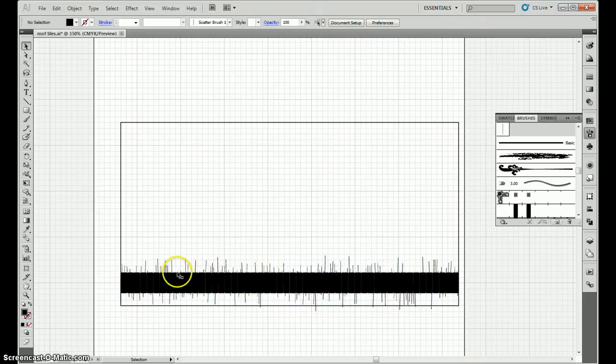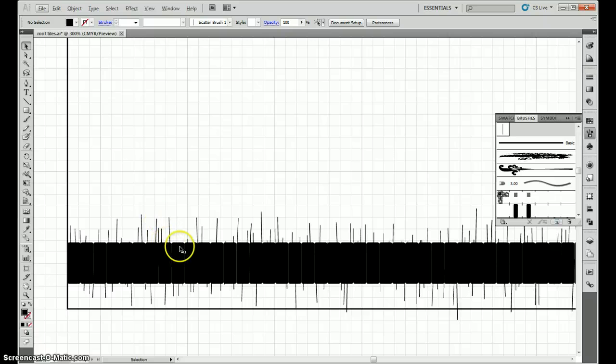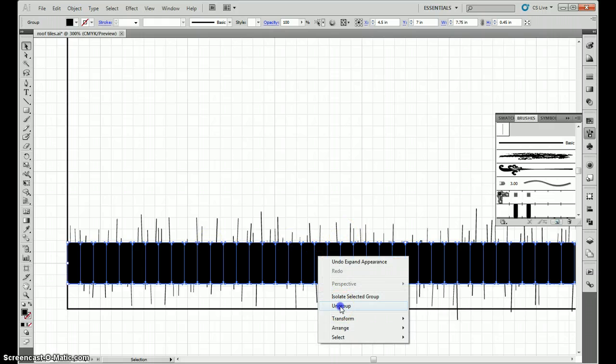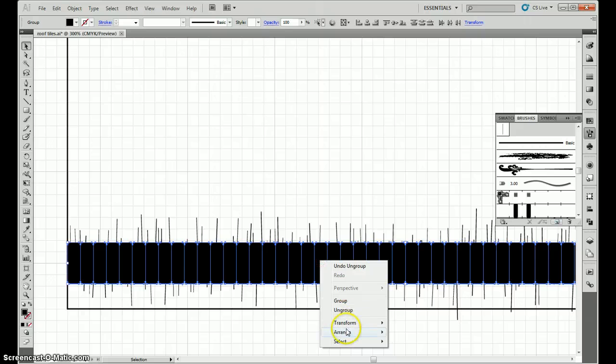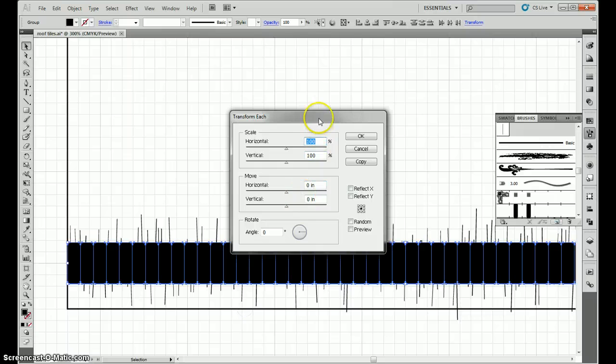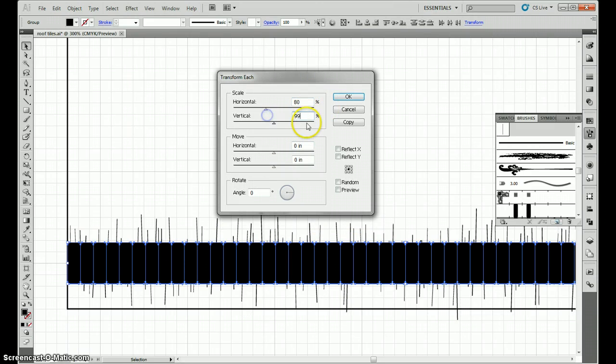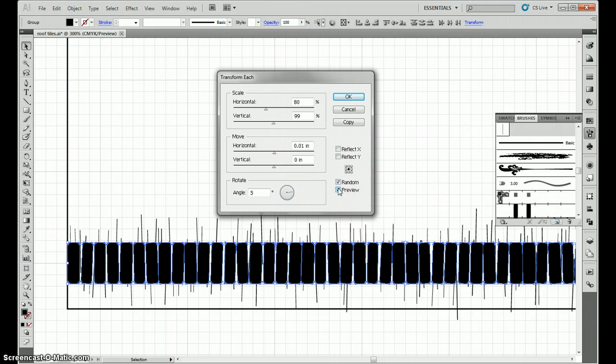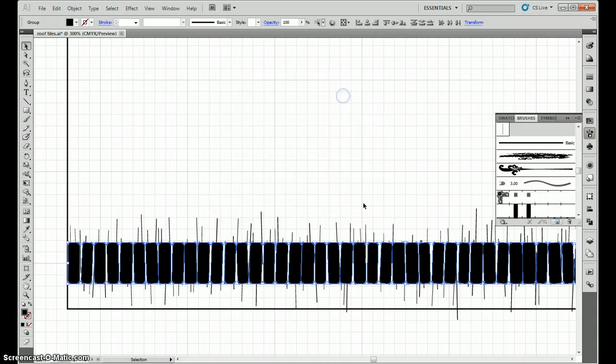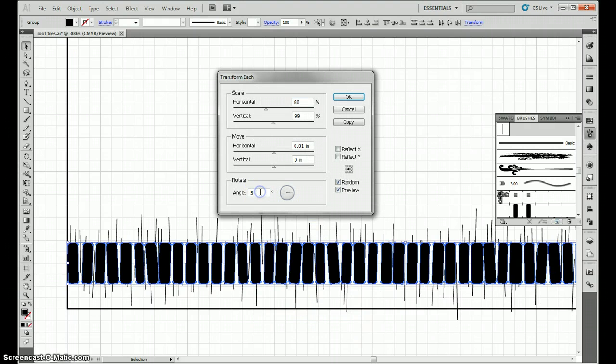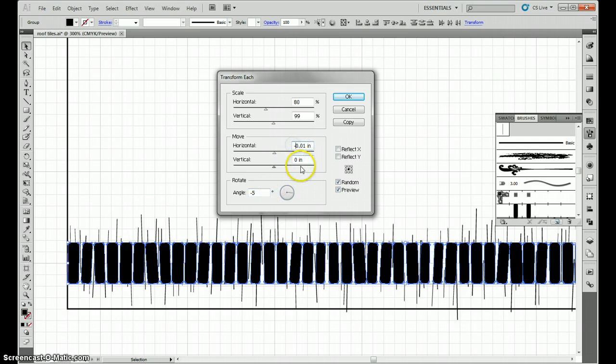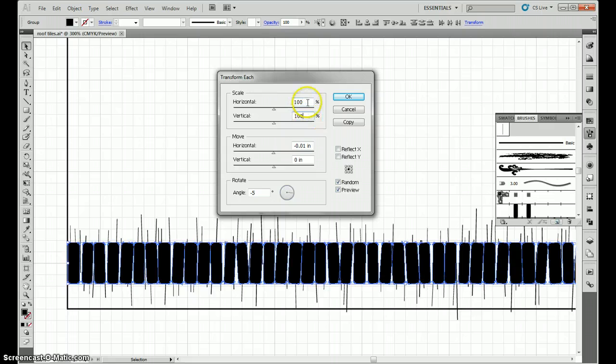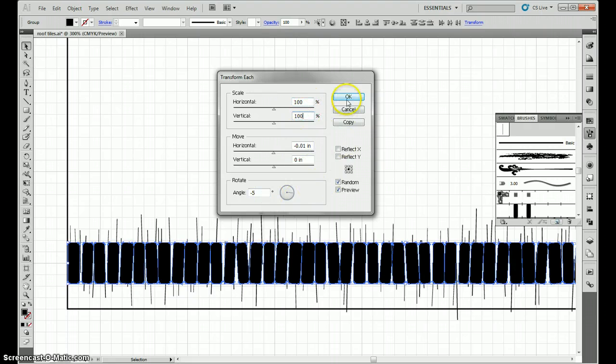So we have our basic shingles, and we have some lines above them. The basic shingles are way too regular. So first I ungroup, then I go to transform, transform each. And the settings I use are 80%, 99, just give it a little variability, 0.01 for horizontal. And in this case, since we're doing the bottom row, I'm going to leave the vertical as 0. The angle I'm going to go to 5%, click on random, click on preview to make sure that everything's working correctly. Then I go back in, transform each again, and I put in negative values so that the average, and then I set these to 100%, so that the average is right around where they were to begin with.